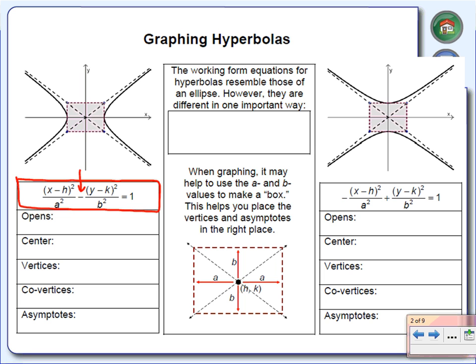Now instead of getting an ellipse, we get this shape over here called the hyperbola. That's going to be the major difference in the equation today versus yesterday. You'll notice that this particular graph opens up sideways, or left and right. And that's going to happen as long as the equation is written like this — that graph will open left and right.